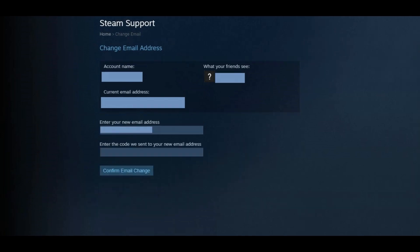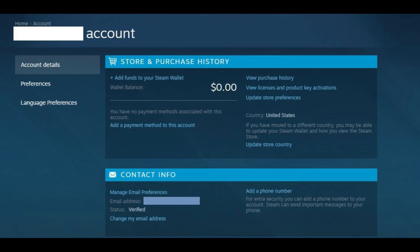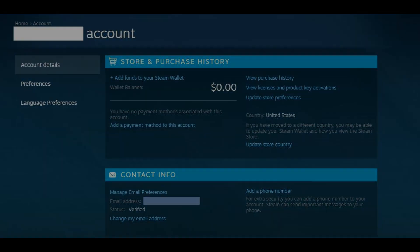A new field immediately appears beneath the field where you entered your new email address prompting you to enter the verification code that was sent to your new email address. Retrieve the code from your email, enter it in that field, and then click Confirm Email Change. You'll be returned to your Steam Account Details screen where you can confirm that your email is changed in the Contact Info section.